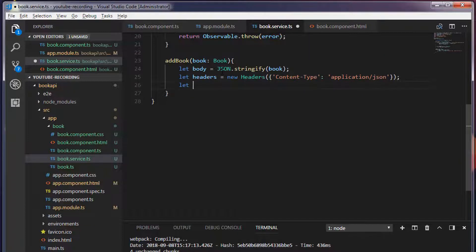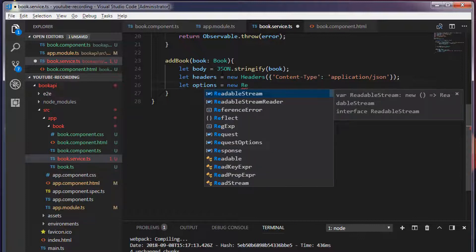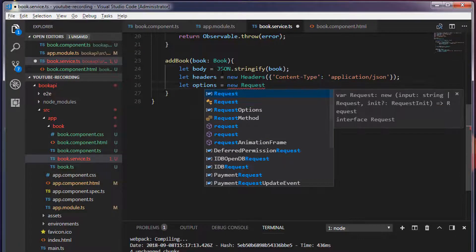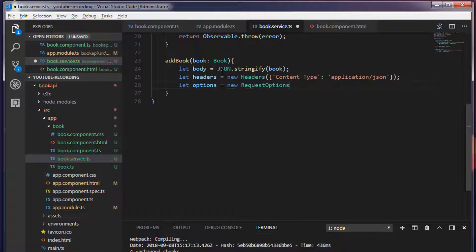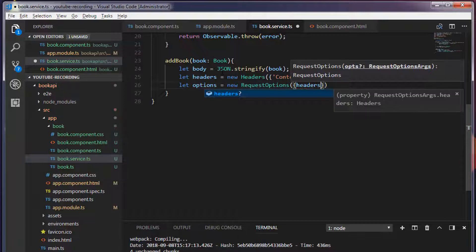I'm going to create one more variable which is options. I'm going to create an object which is RequestOptions, and to this RequestOptions we will pass the headers — I'm going to call this headers.